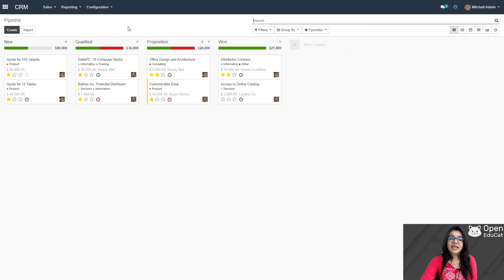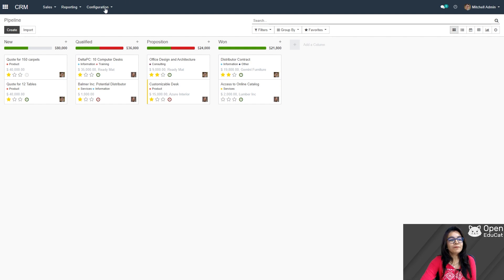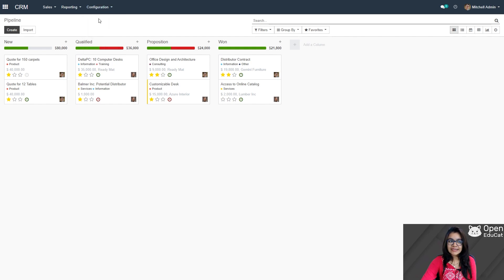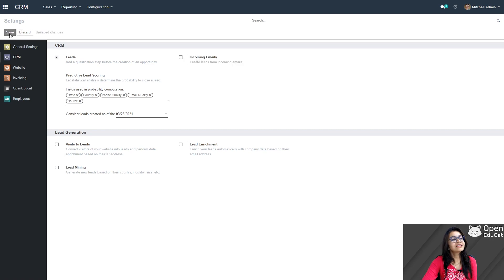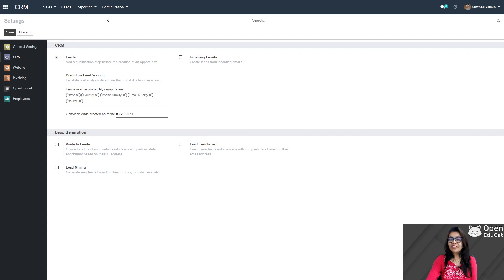Here you can see that there is no option for the lead, so now I am going to enable that option. First of all, click on the configuration, click on the settings. Here you can see there is an option called leads. Click on this checkbox, click on save. Now that lead option is already at the top.